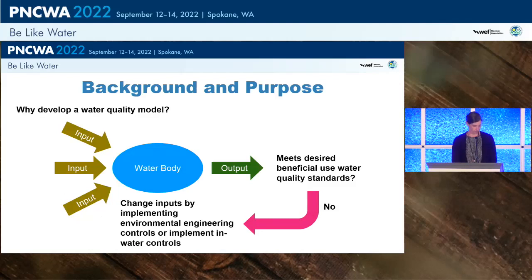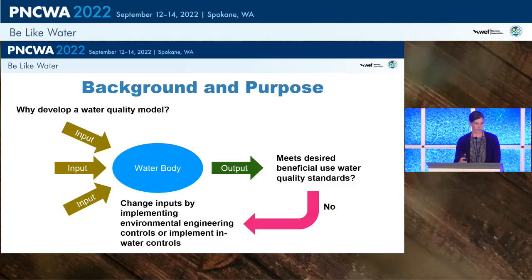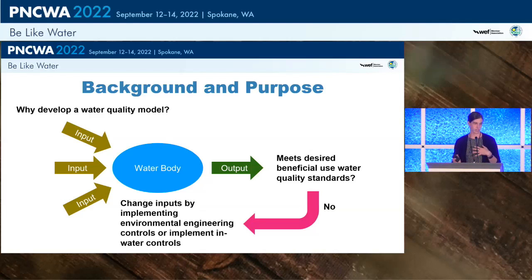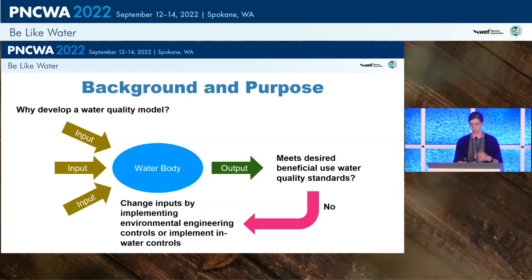So why develop a water quality model? A model allows us to look at a water body or system of interest holistically. If our output is not meeting desired beneficial use water quality standards, we can use our model to look at how we might change inputs into the system to meet those standards. For example, if we want to look at how changing wastewater treatment plant operations might impact water quality, we can use the model to look at different operation scenarios and how those interact with other inputs — meteorological conditions, air temperature, flow, or the topography of the system.